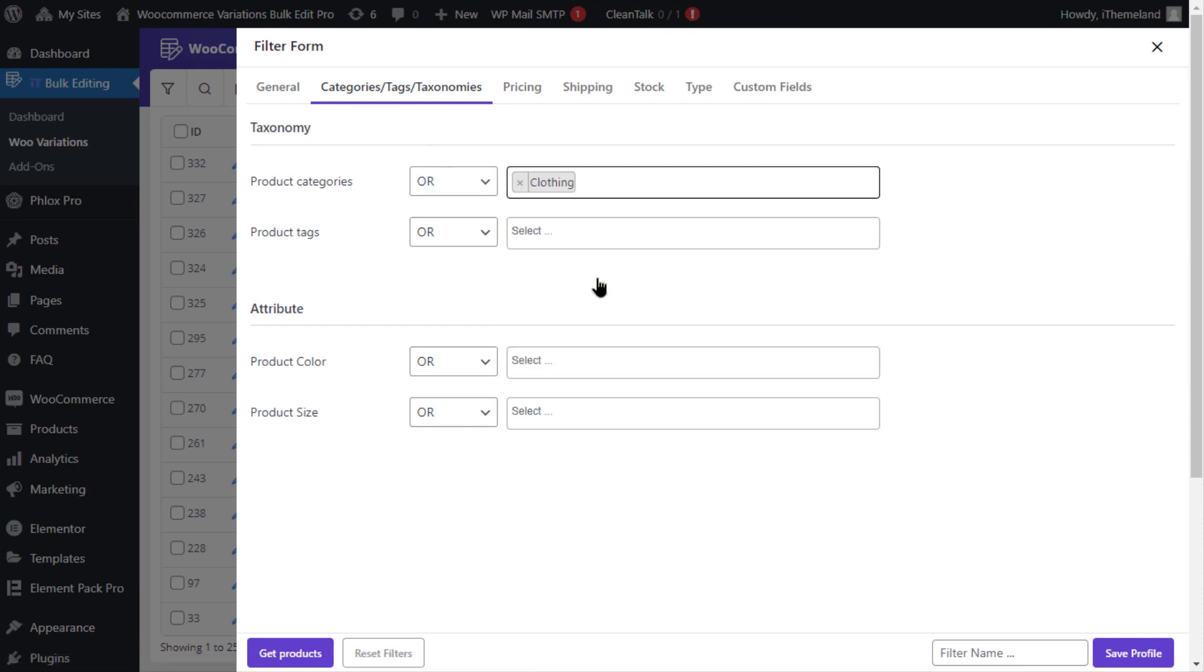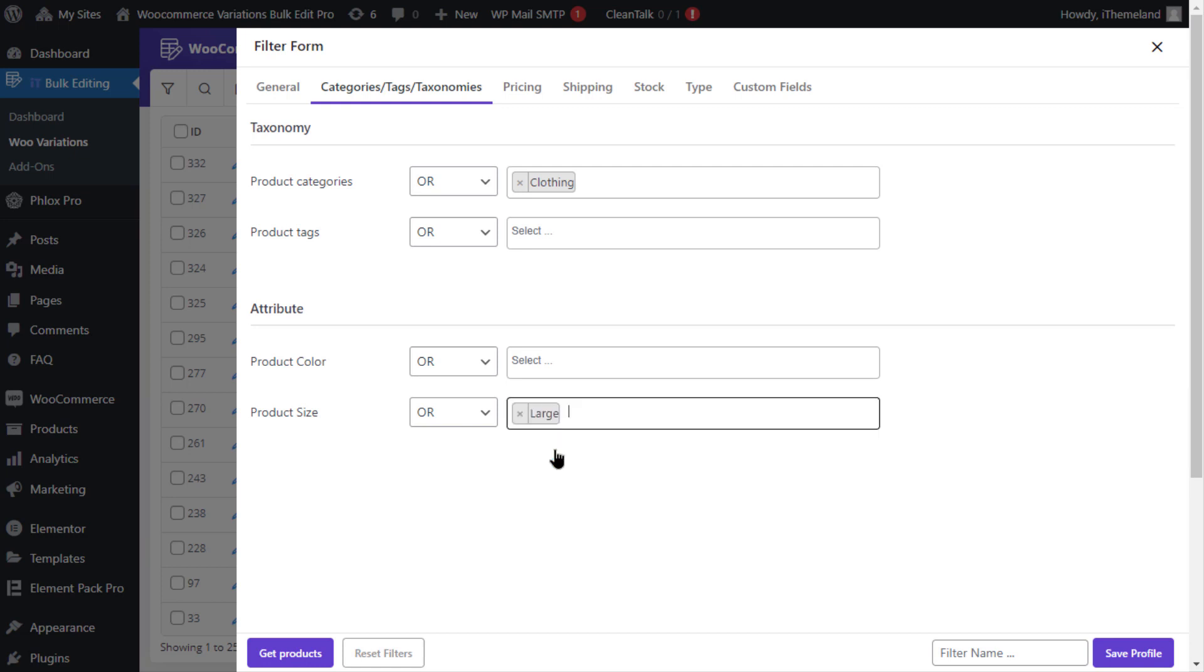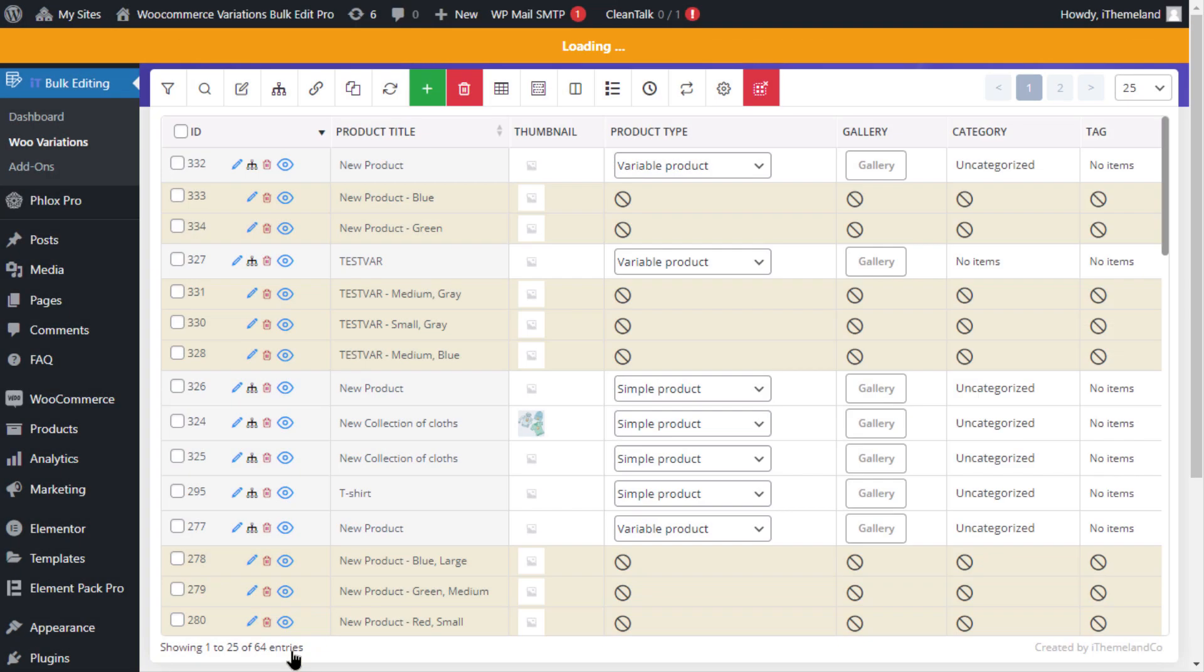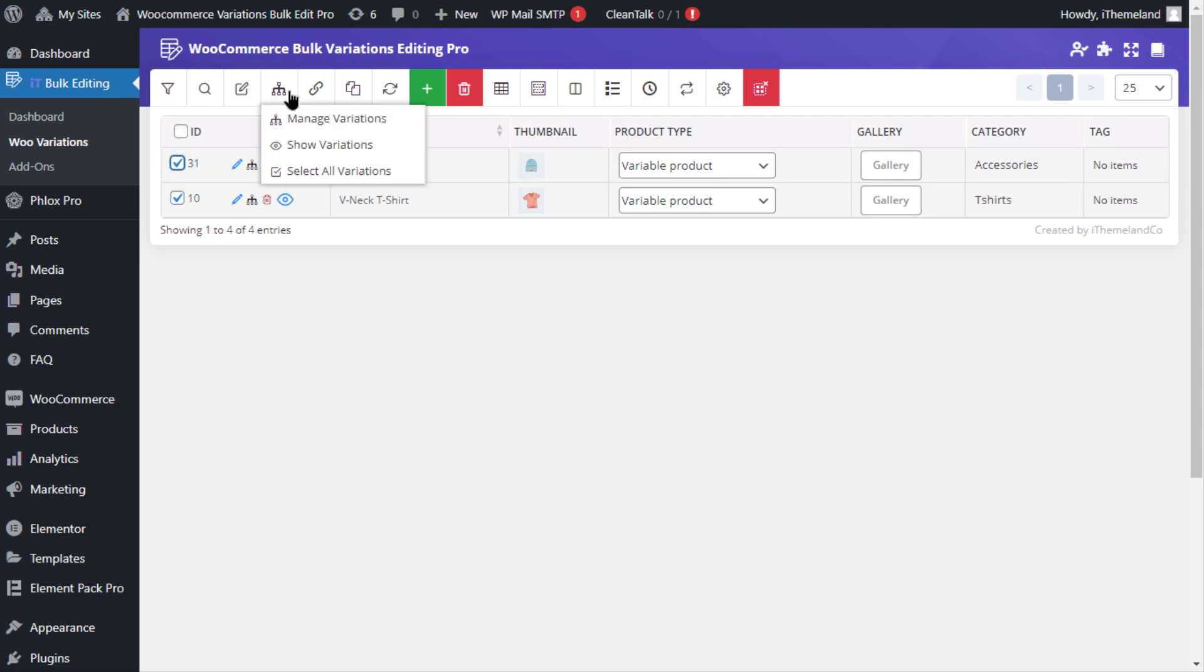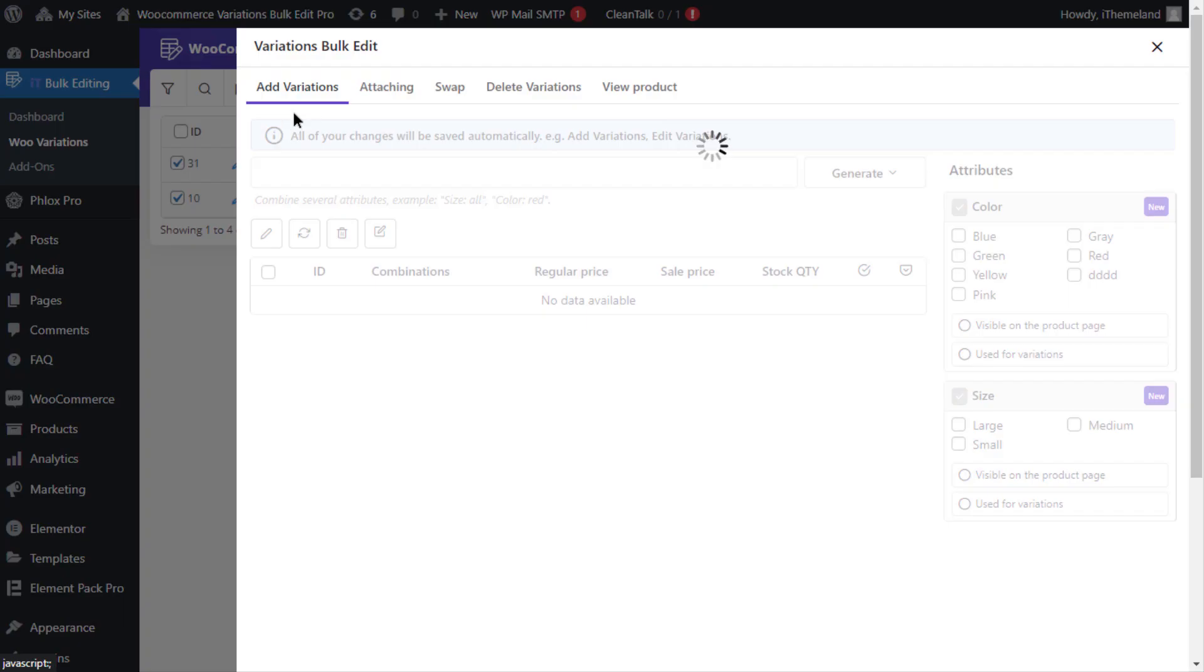Then select large from the combo box of the product size and then click on get products. You can now see a list of products in the table, so check some products on the table and then click on the manage variations button on the toolbar.